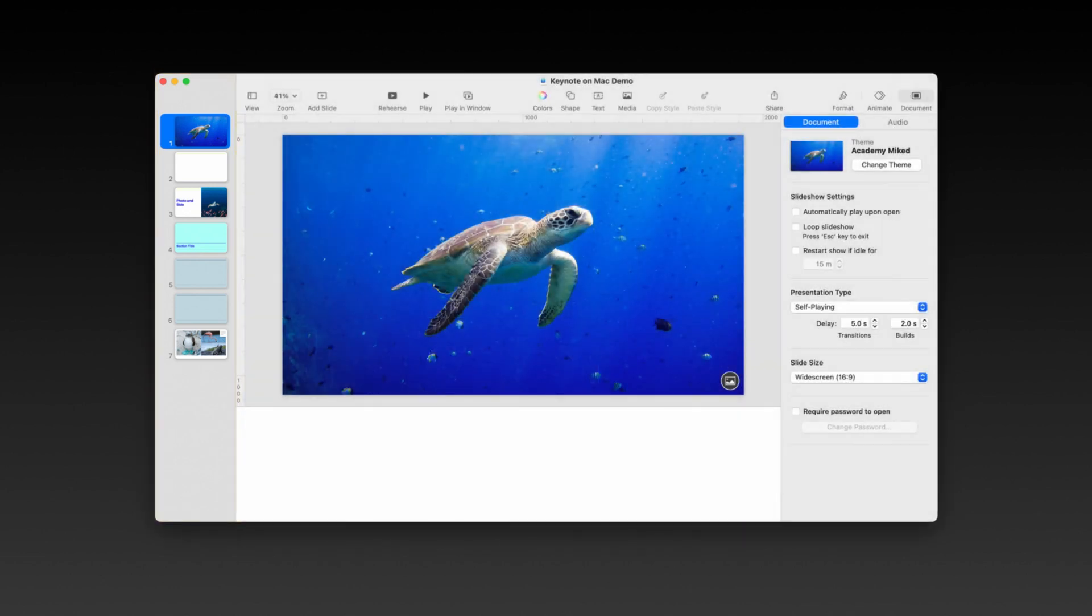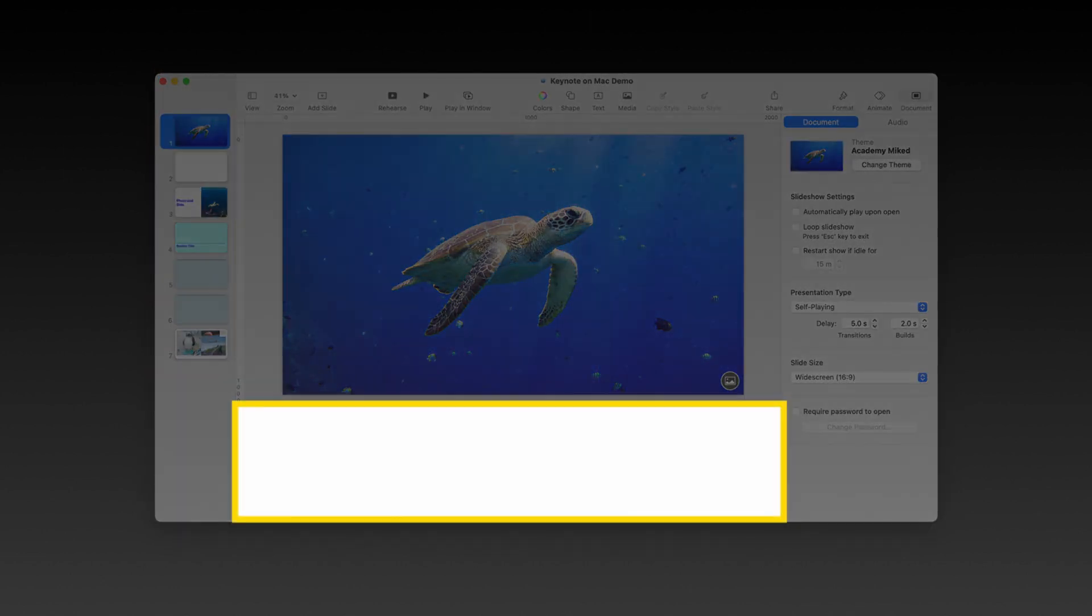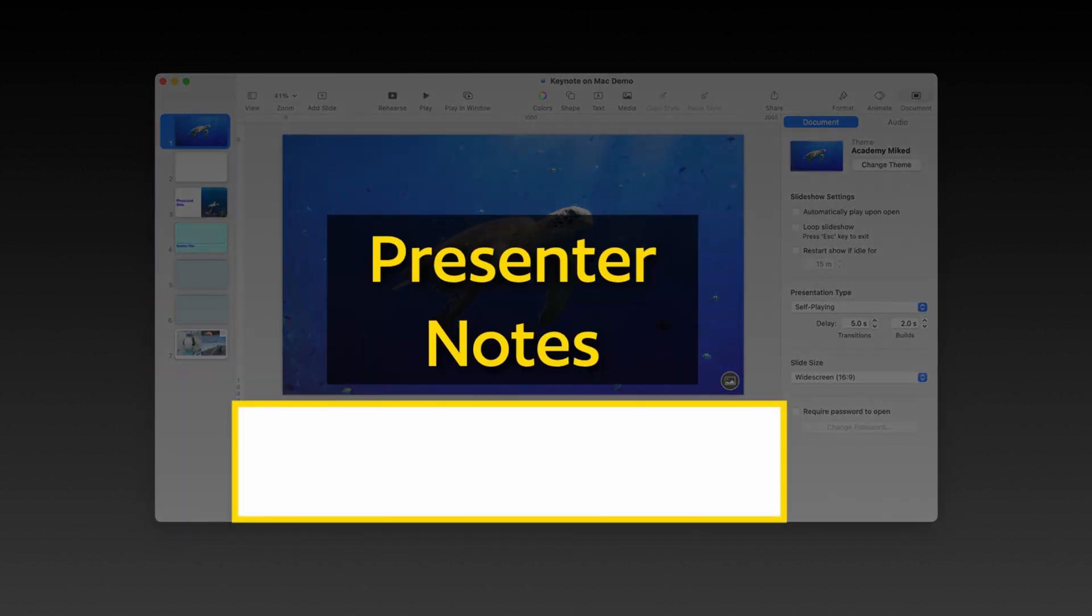Finally, at the bottom of the screen, this is known as the presenter notes. It's where you'll type in anything you want to be able to see to help you when you're giving your presentation, but that you want to keep hidden from your audience.